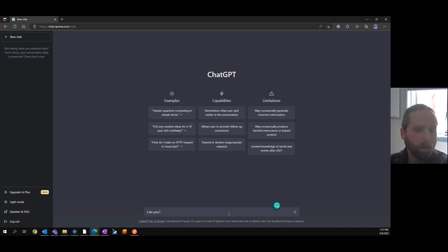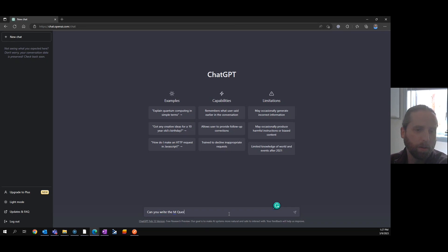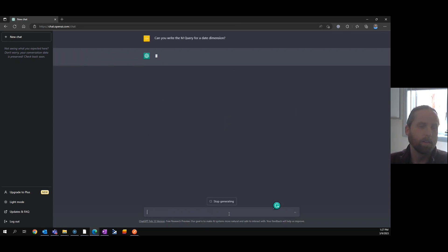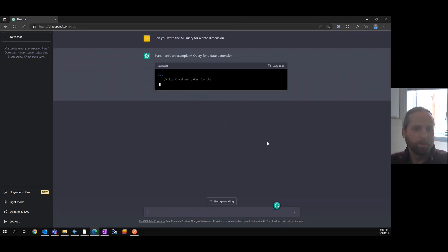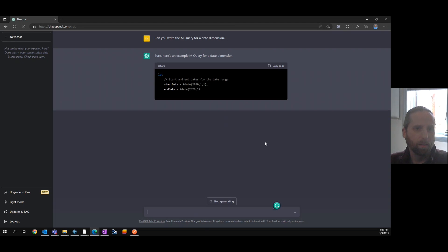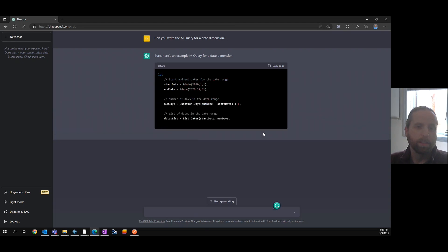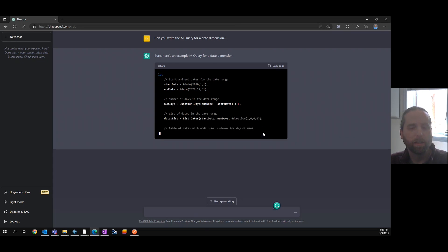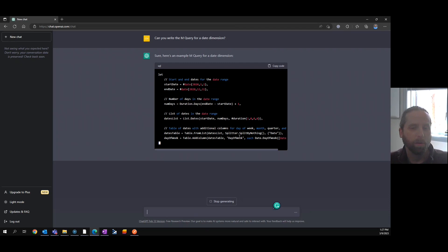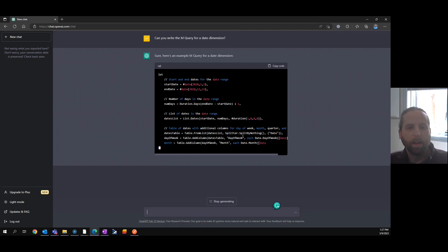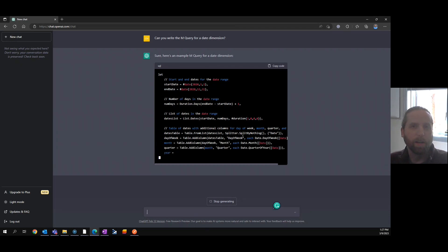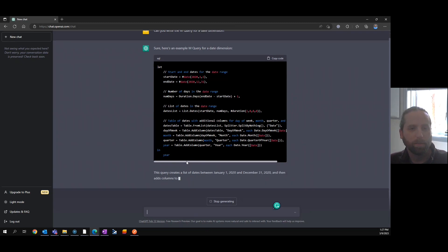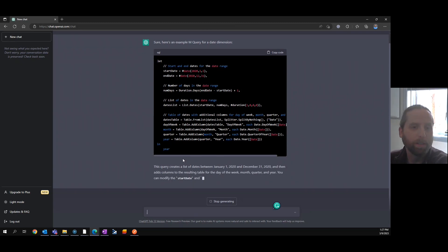So let's ask the first question. Simple question: Can you write the M Query for a date dimension? Now, one of the reasons I'm doing this is a client recently wants to do some of their own Power BI implementation, but asked for some help. And like I said, I have my own standard query that has a lot of this information, but why not ask ChatGPT?